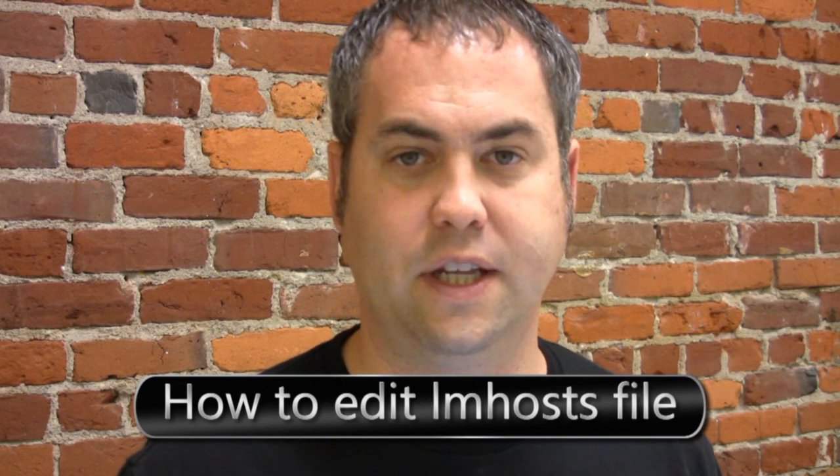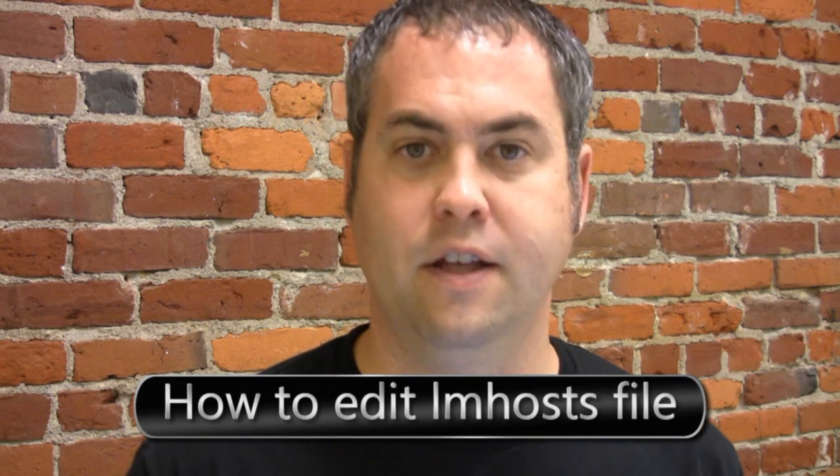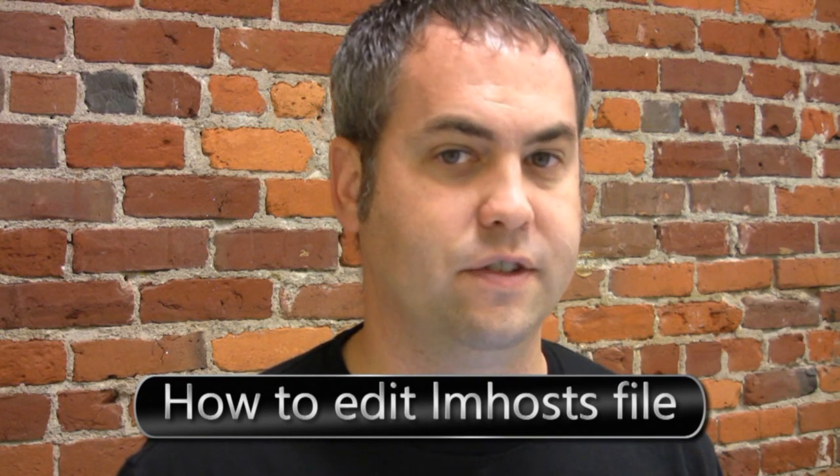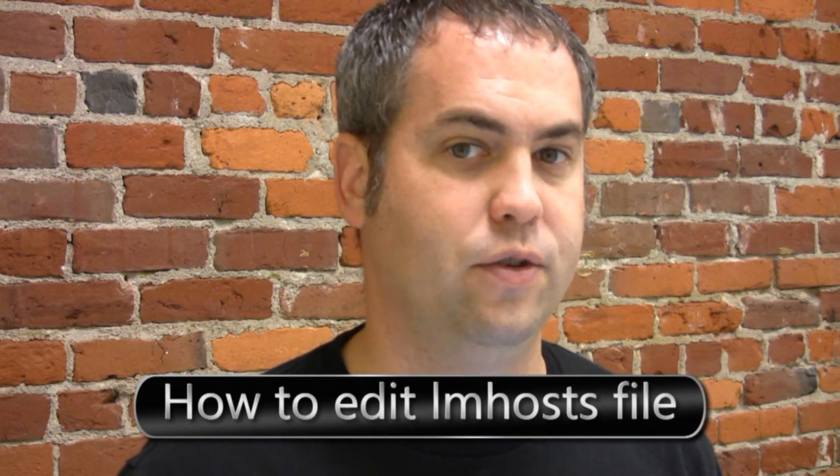Jake Ludington here, and I'm going to walk you through how to edit the lmhosts file on your computer. It's important to keep in mind that Windows does not actually include an lmhosts file on your computer; it includes a sample file, lmhosts.sam. So one of the things we're going to need to do is actually create the file. I'll show you how to do it and how to make it work.